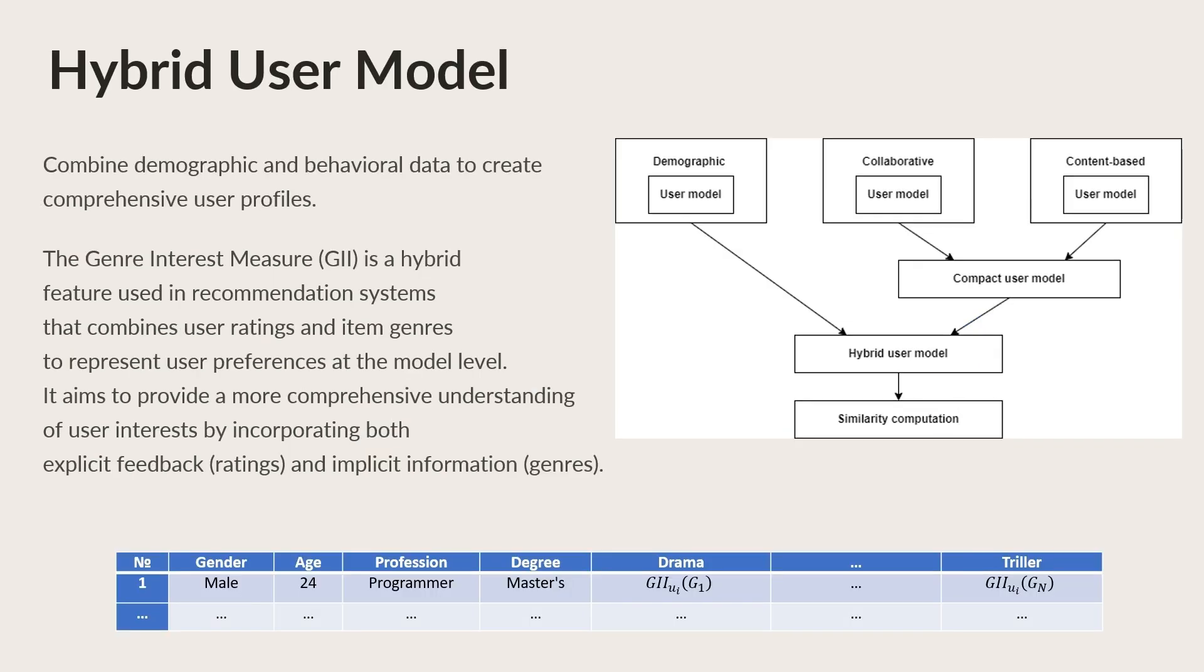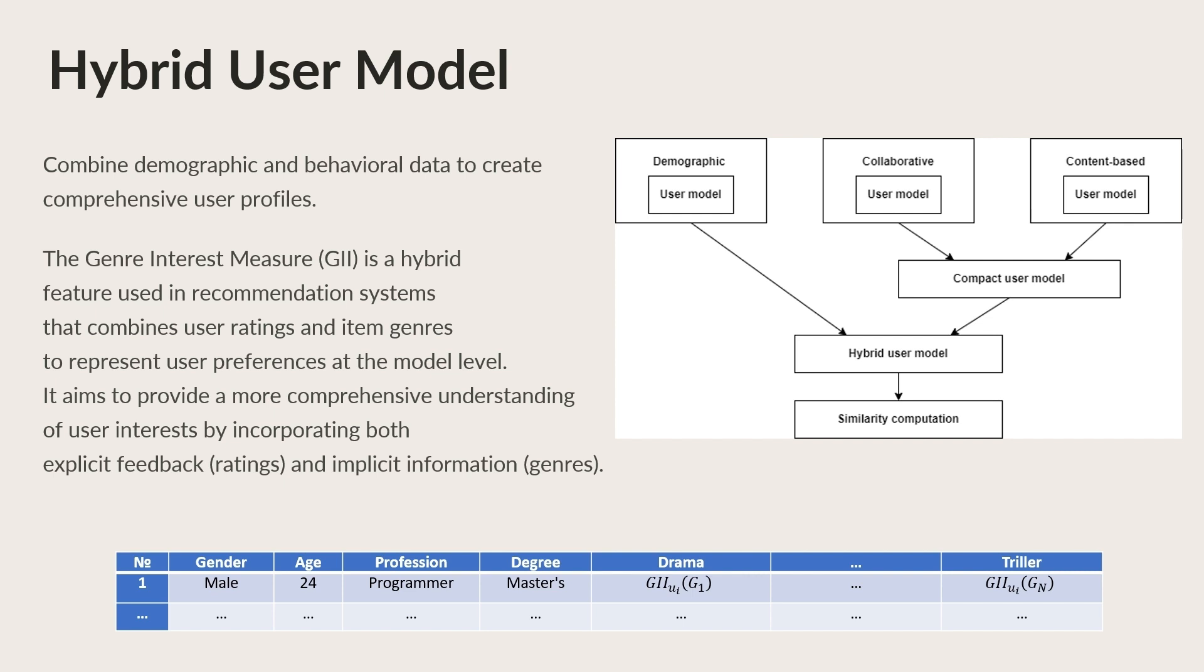Now let's dive into the heart of recommendation systems, the user model. Building an accurate user model is critical for understanding user preferences and making relevant recommendations. In a hybrid user model, we combine data from various sources, including demographic information like age, gender and profession, with behavioral data such as past interactions and ratings. This hybrid approach allows us to create a comprehensive profile for each user, capturing both explicit and implicit preferences.